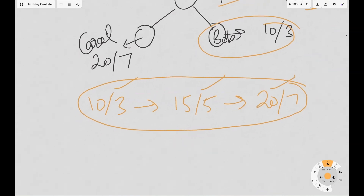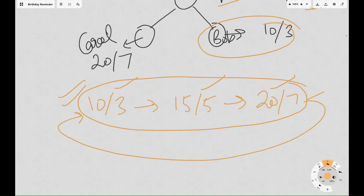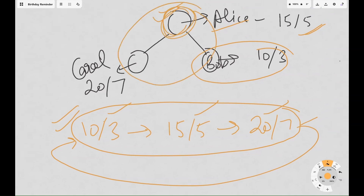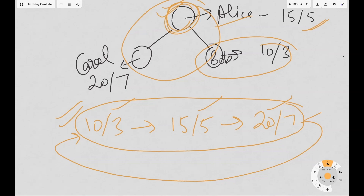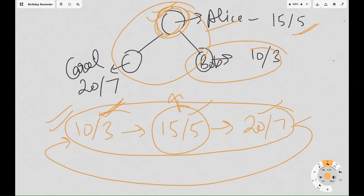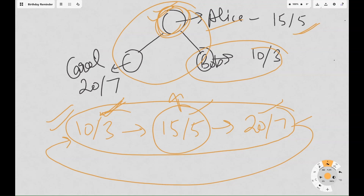This is the order of birthdays, and this is how the reminders will be set. Next year, the same cycle repeats — if the function is called again it should return 10th of March again. So we are given this tree, basically just this root node, and we have to design an algorithm and a function where calling this function gives us the next upcoming birthday.